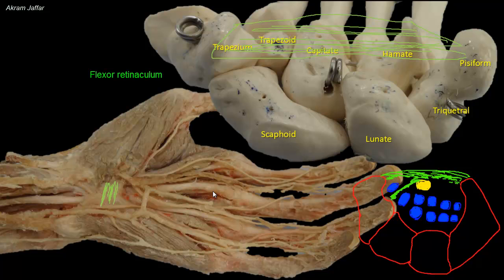You can see that deep to the tunnel are the long flexor tendons, as well as the median nerve. Because the median nerve is located within the crowded carpal tunnel, it is prone to be compressed here. Compression of the median nerve in the carpal tunnel results in carpal tunnel syndrome.